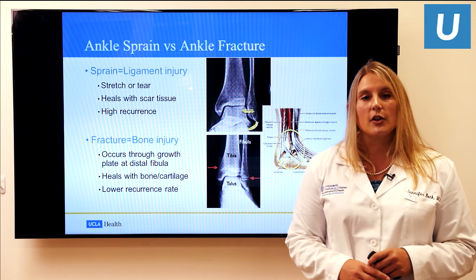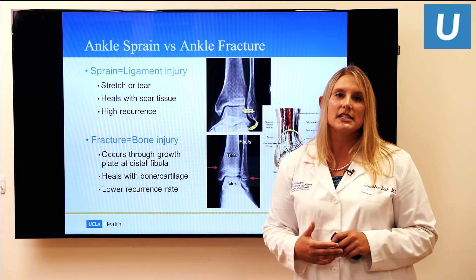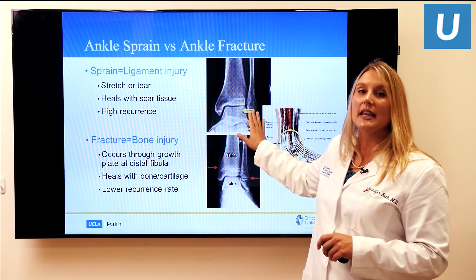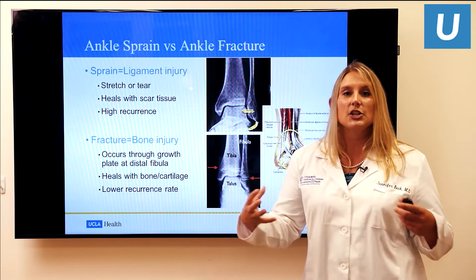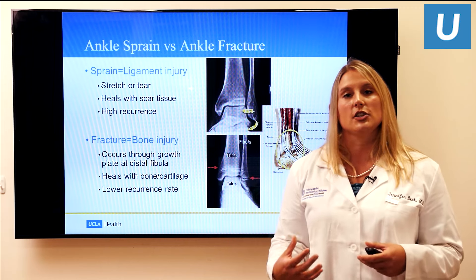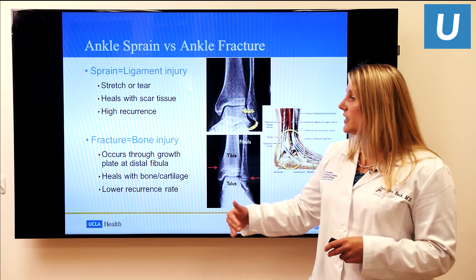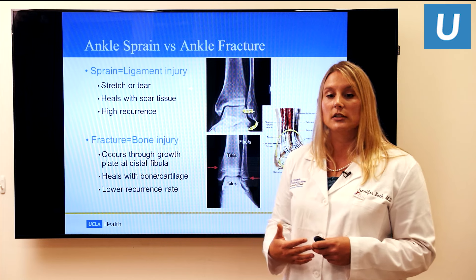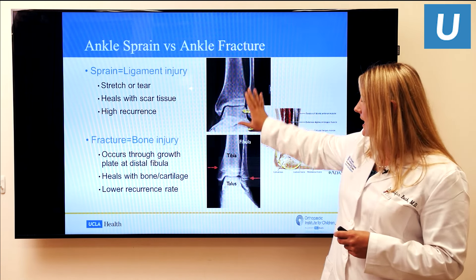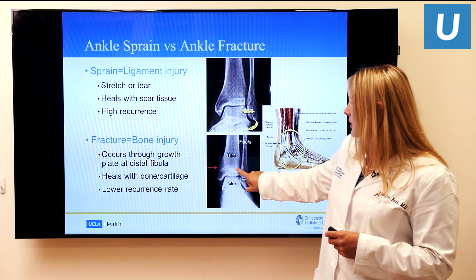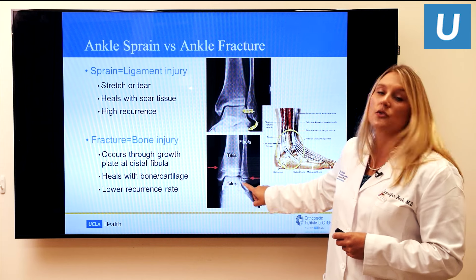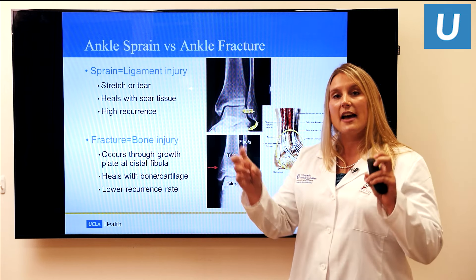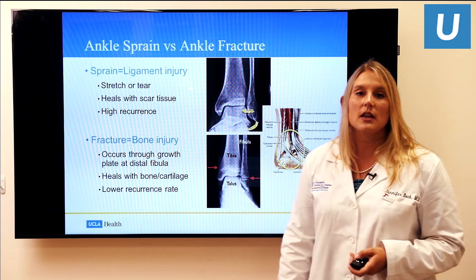Moving to the ankle: a key difference between kids and adults is the ankle sprain versus ankle fracture. A sprain is a ligament injury — the ligaments on the outside of the ankle — and when they heal, they heal with scar tissue, not normal ligament tissue. The bone in an ankle fracture, on the other hand, heals back with bone. Because the ligaments attach near the growth plates, and the growth plate is the weakest part of a child's musculoskeletal system, it's actually much more common for kids to injure the growth plate rather than just sprain the ligament — and this can change our treatment.